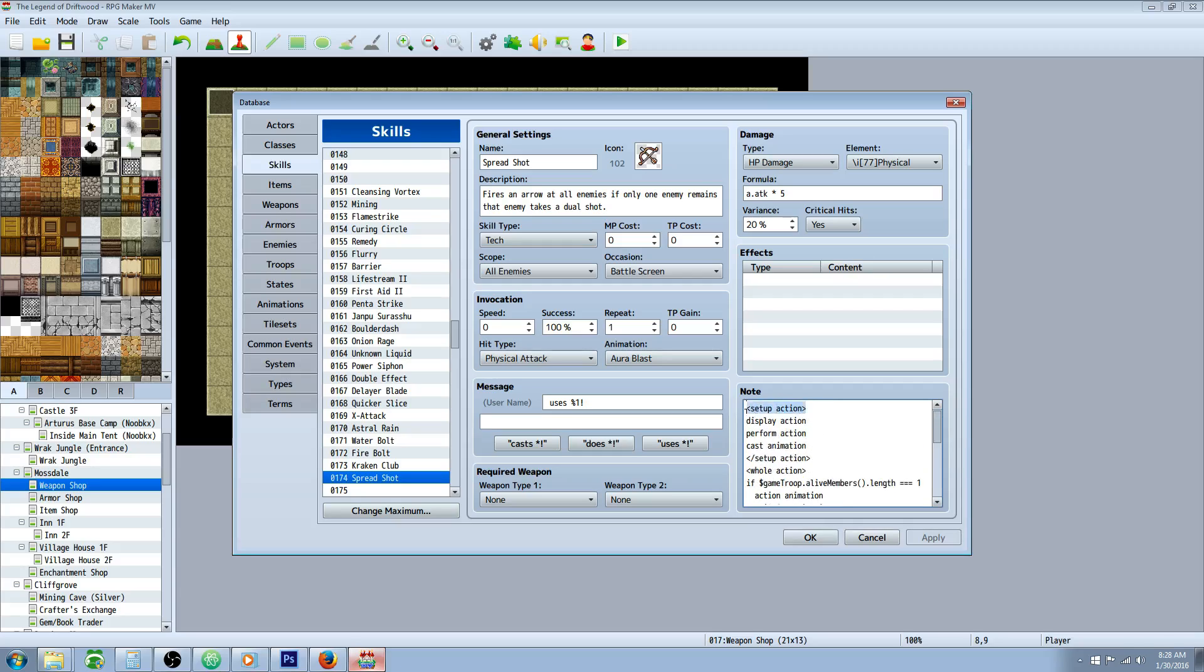Basically, what you're going to do is set it up here in your note tags. Go Setup Action, Display Action, Perform Action, Cast Animation. Then you're going to close the Setup Action.